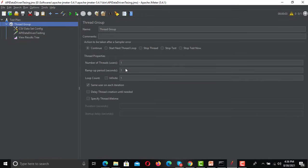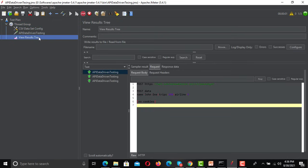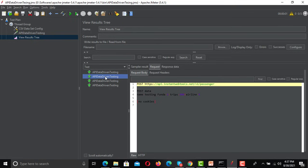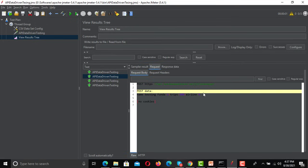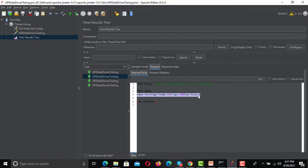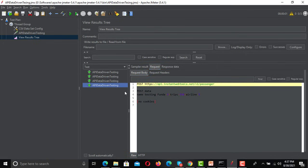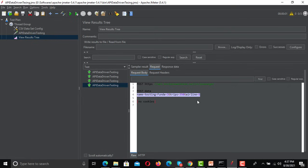We have three sets of data, so go to the thread group and set the user count to 3. Run the test. The API executed three times and every request succeeded. Opening the results: the first request has Testing Funda 1 with trips 200 and airline 5, the second has Testing Funda 2, and the third has Testing Funda 3. That's how you make your request data-driven using the CSV config.